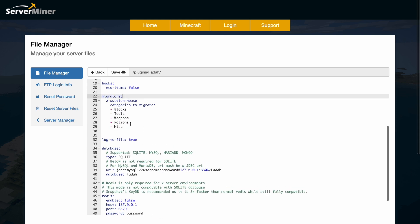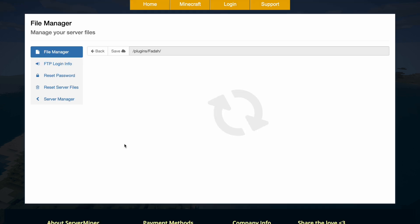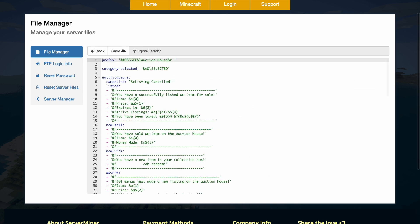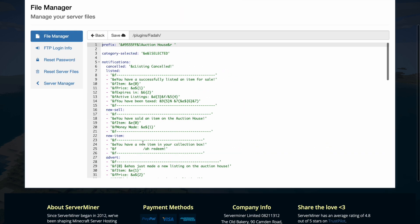Then we have the different categories that we saw. Then we have the language file which is just everything that's going to be shown in chat.